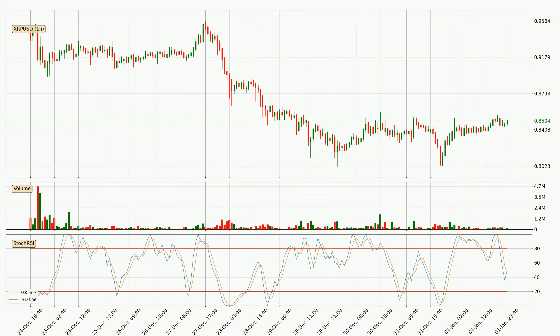Looking at the hourly stochastic RSI, there are no signs of it being oversold or overbought at this time, but the %K line is over the %D line, which means the current trend is to the upside.